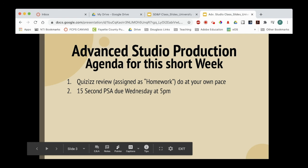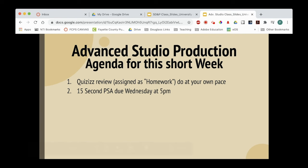You guys have a 15-second PSA due on Wednesday. You should have cleared the topic with me. If you have not, go online, shoot me an email, let me know what you're thinking. During both classes last week I tried to clear them with everybody, but some of you left before the end of class. I will be available tomorrow during our C day for help — I'll be catching up on grading, so if you shoot me an email I'll be able to help you.